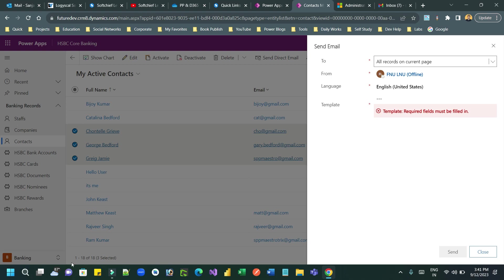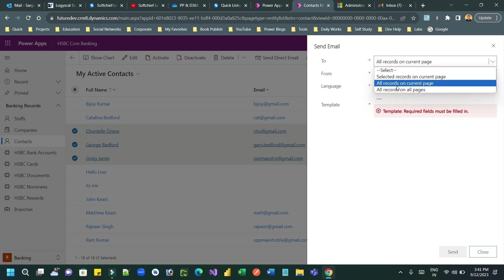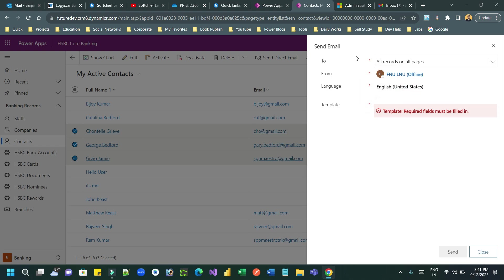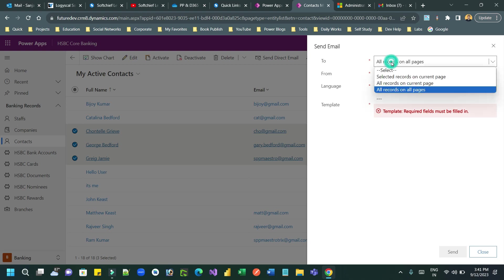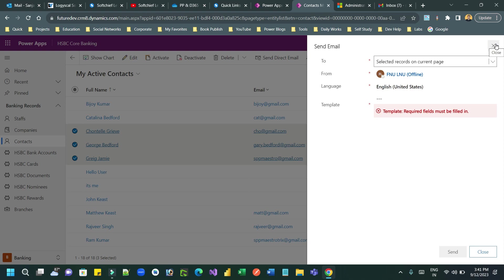If you select 'All records on current page,' this page has 18 records selected. If you have more than thousands of customers, each page displays a specific record count — for example 50 records — so all 50 records on the first page will receive this email. If you choose 'All records on all pages,' then whatever total record count you have in the contact entity, it will send this email to all of them.